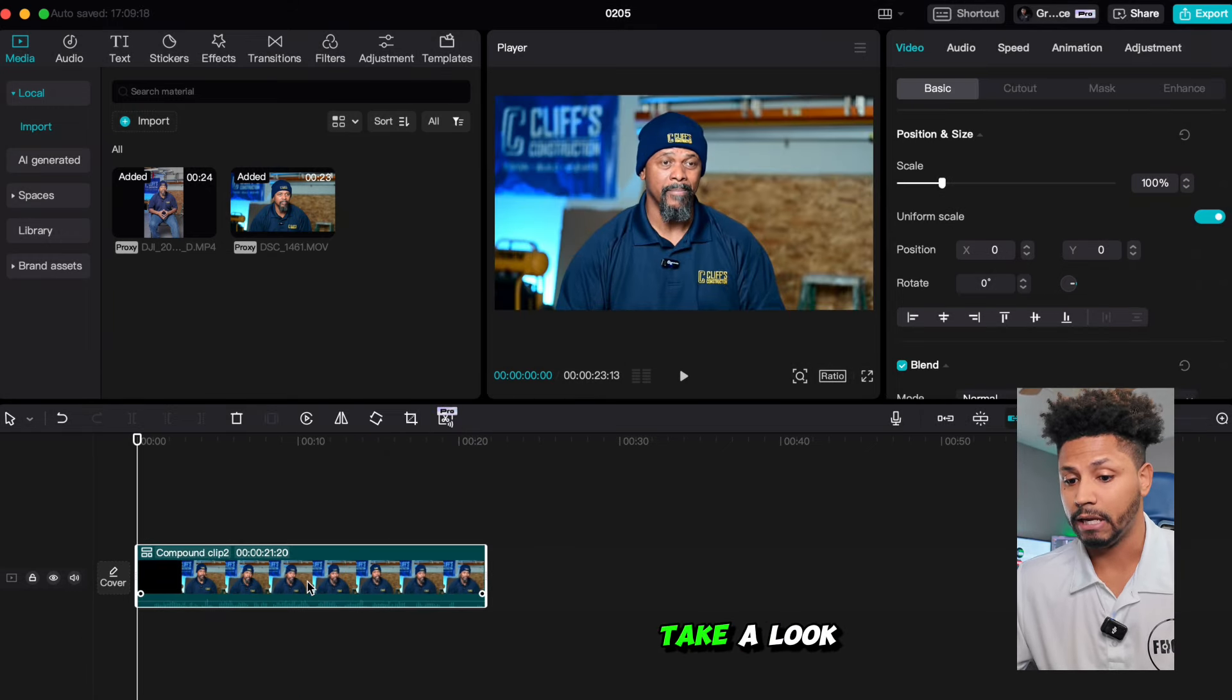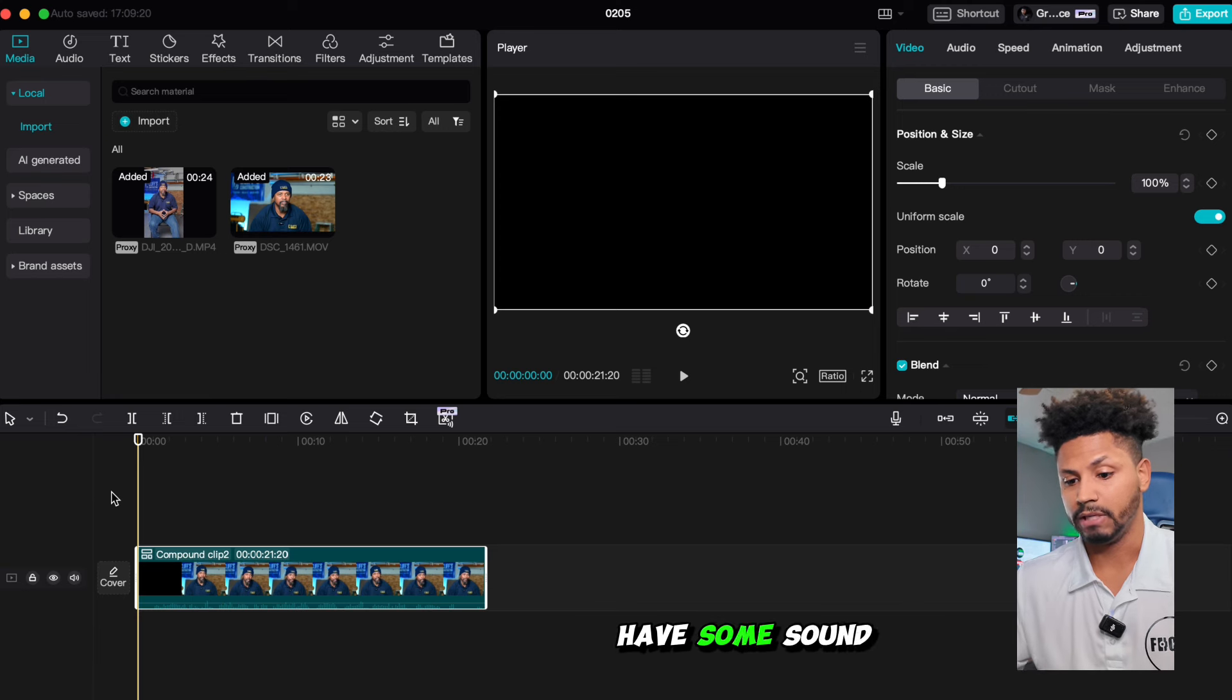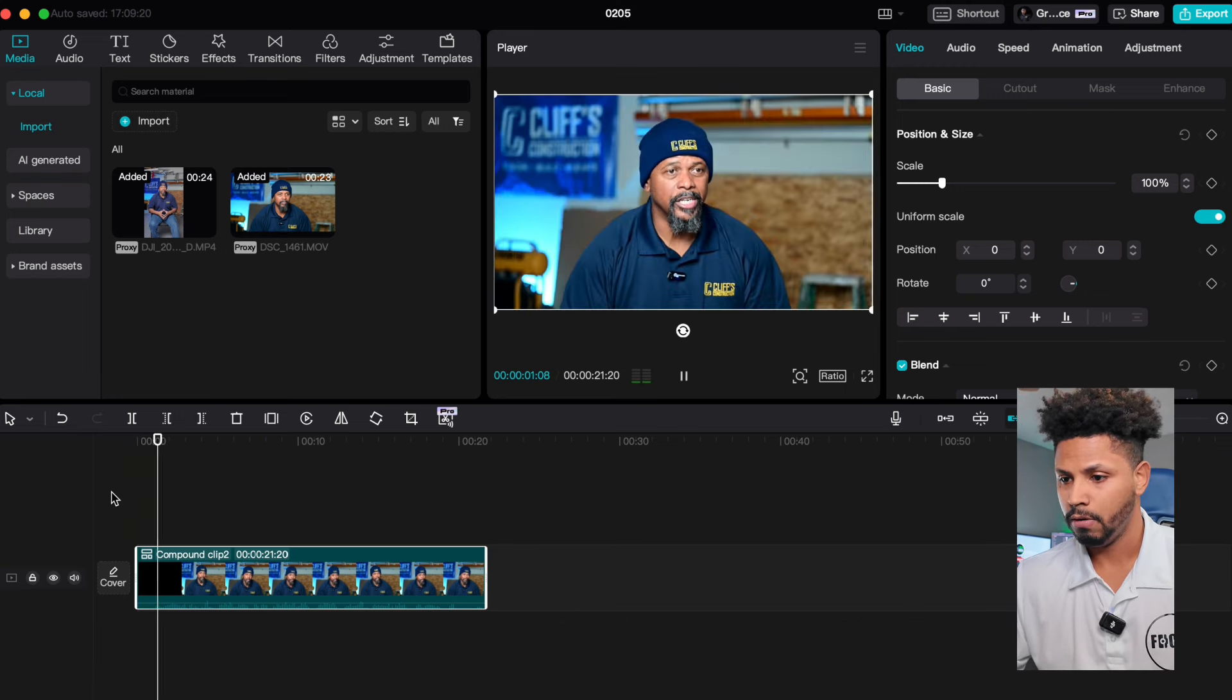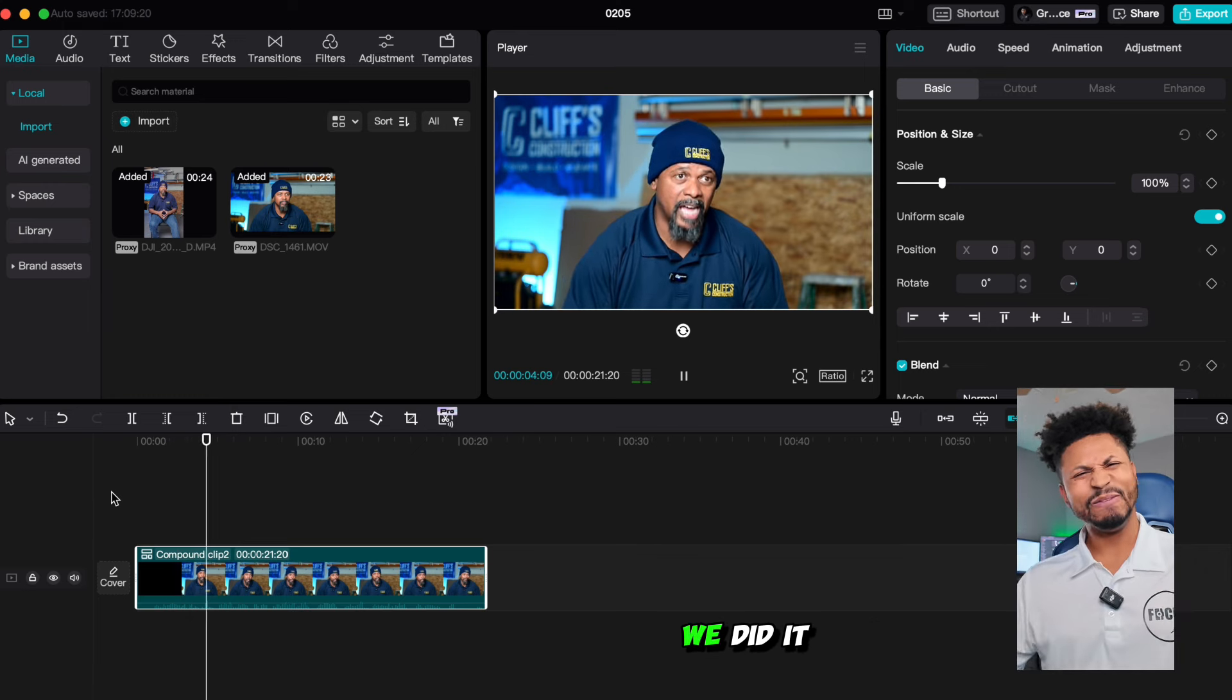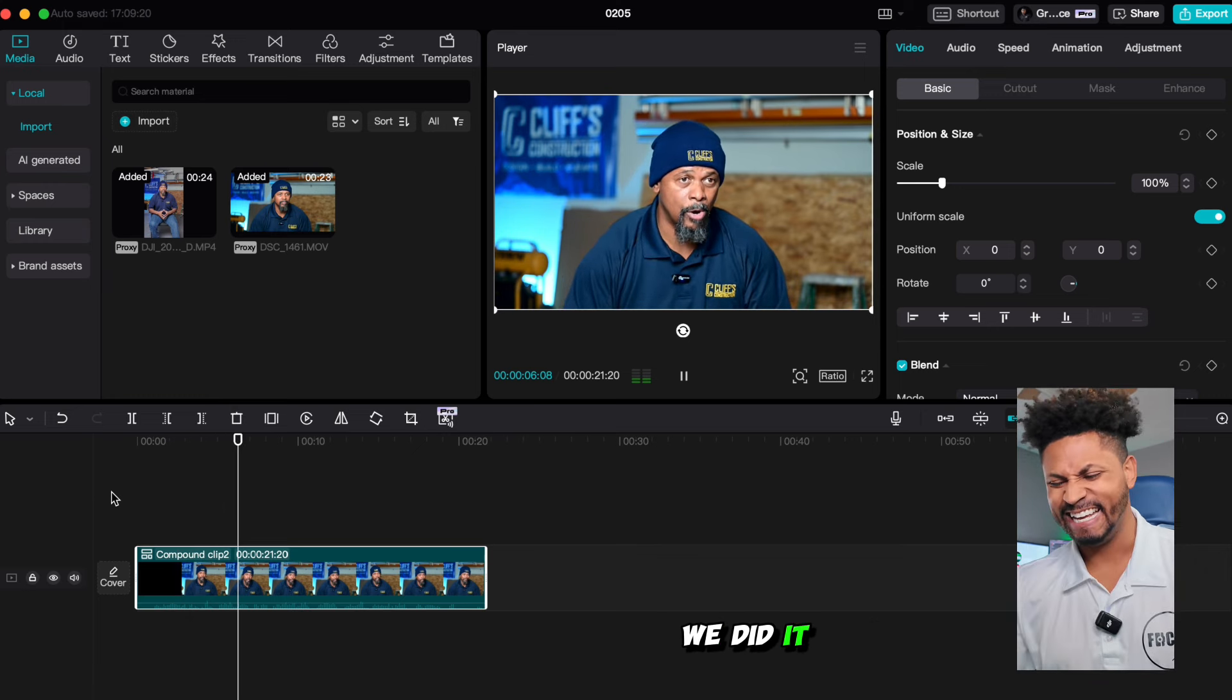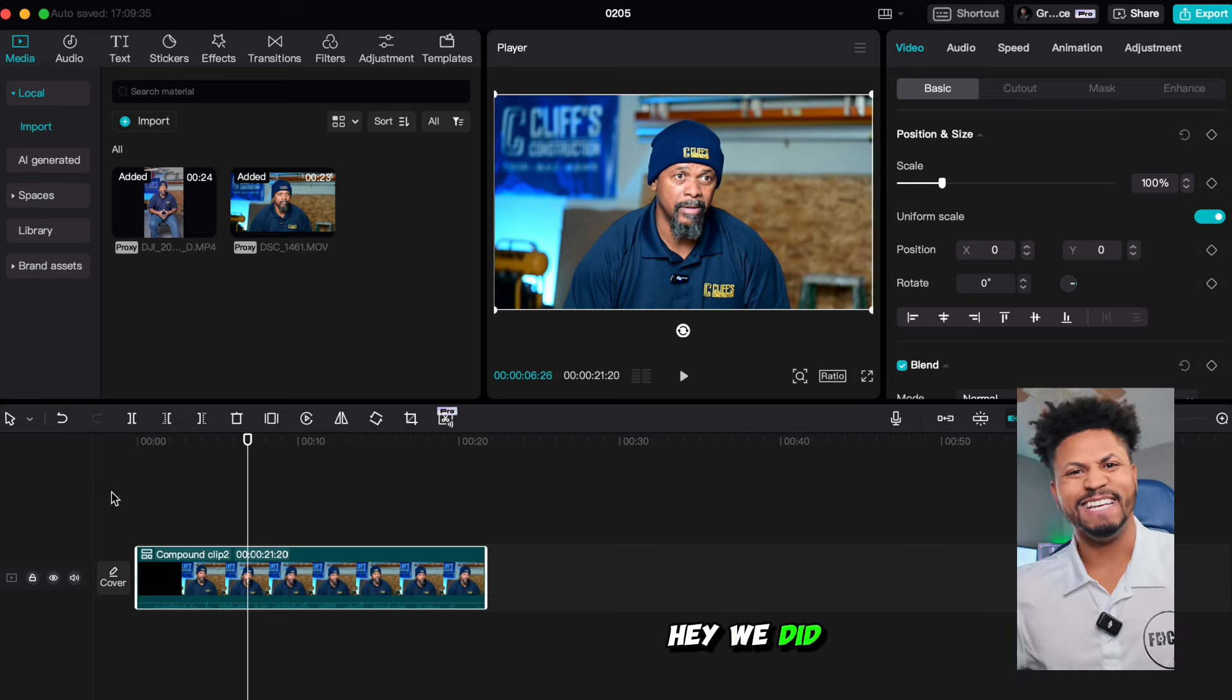And if we take a look, let's start and let's make sure that we have some sound. Three, two, one. Shout out. Hey, we did it.